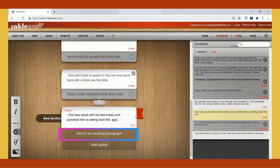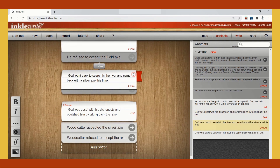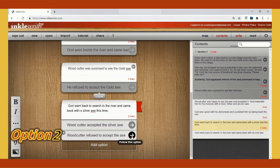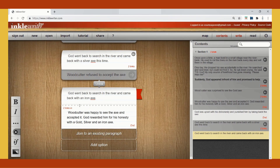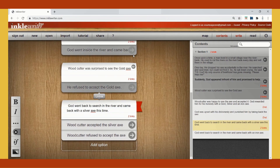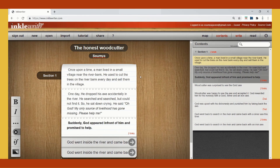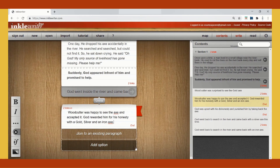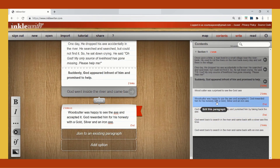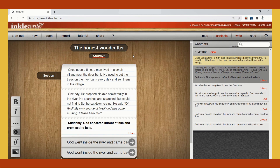You can join to an existing paragraph by clicking on the respective option. Click on the arrow to rewind back. Now if he would have refused to accept, then God would have searched and came back with an iron axe and rewarded him with all three axes for his honesty. You can click on the left arrow to come back to the relevant links. The first option had two different scenarios — God came back with an iron axe, the woodcutter accepted it, and God rewarded him. Again, this could be joined with an existing paragraph that was already there.